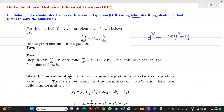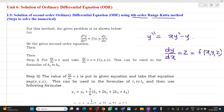Step 1: put dy/dx equal to z. Consider dy/dx = z as f(x, y, z). This function f(x, y, z) will be used to determine the formulas for K1 through K4.